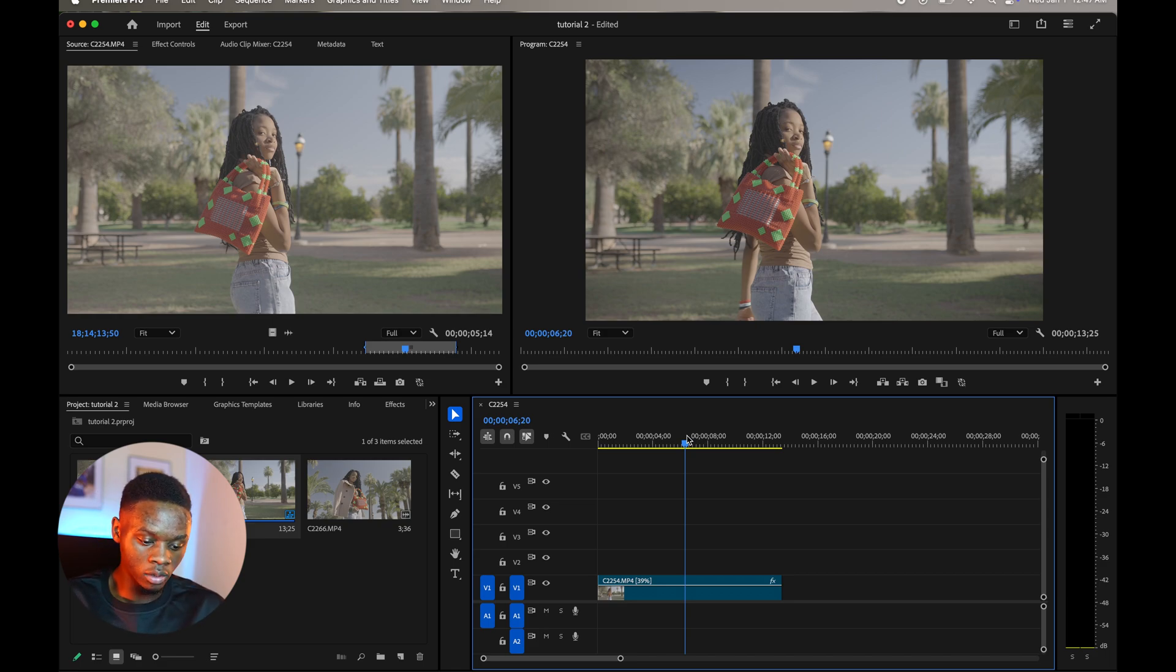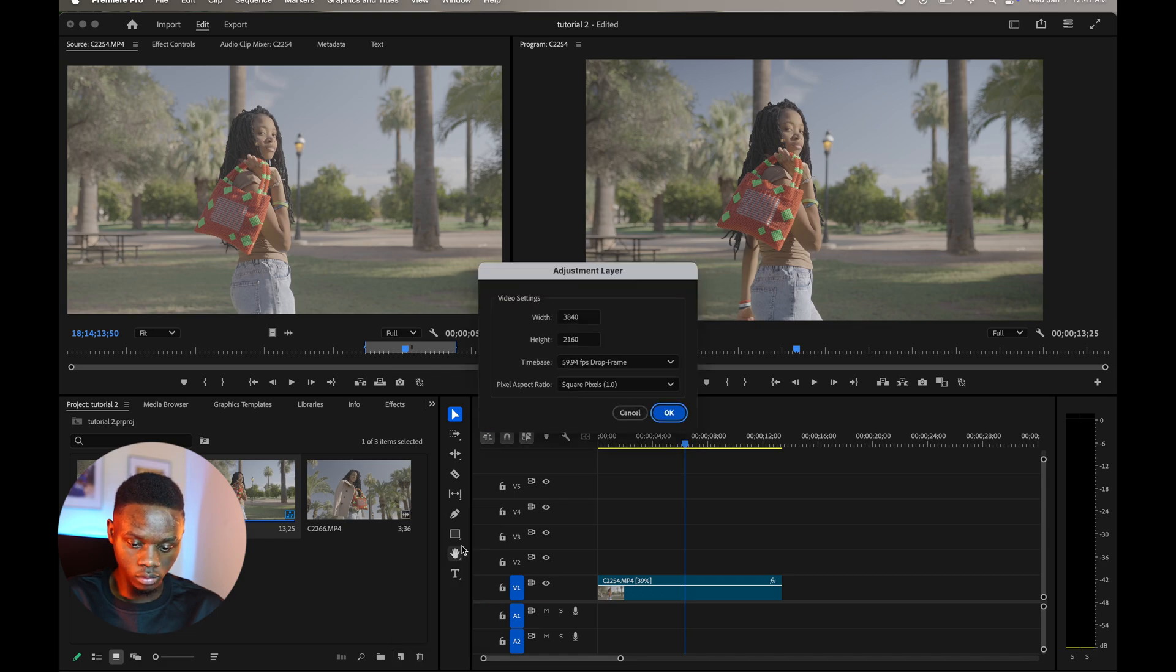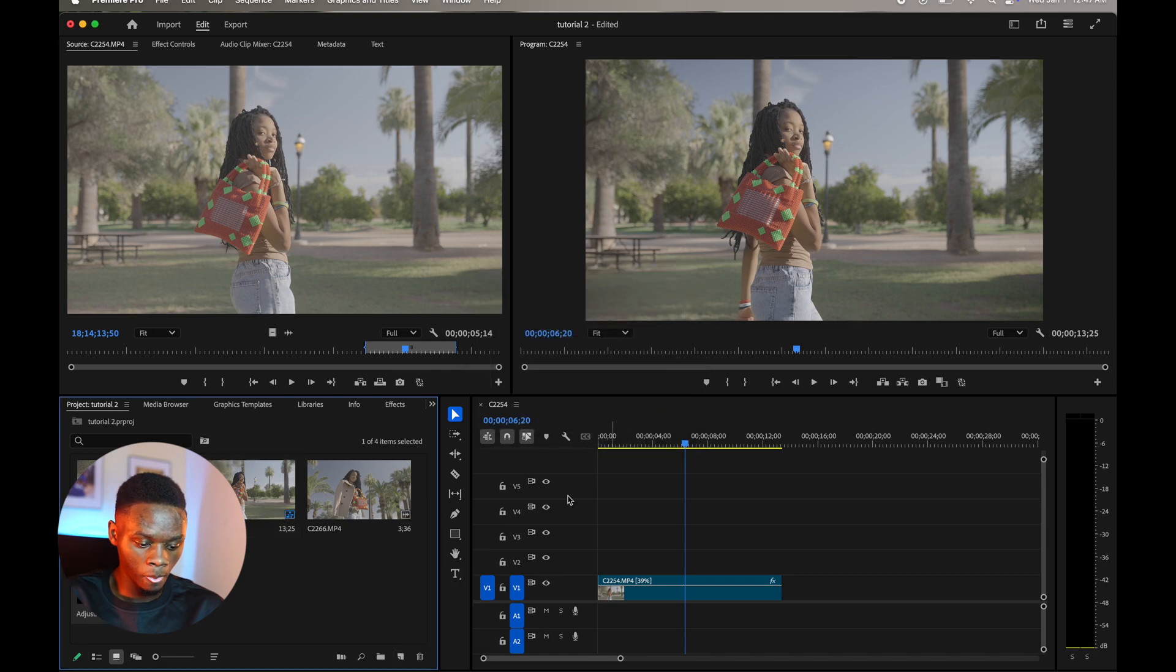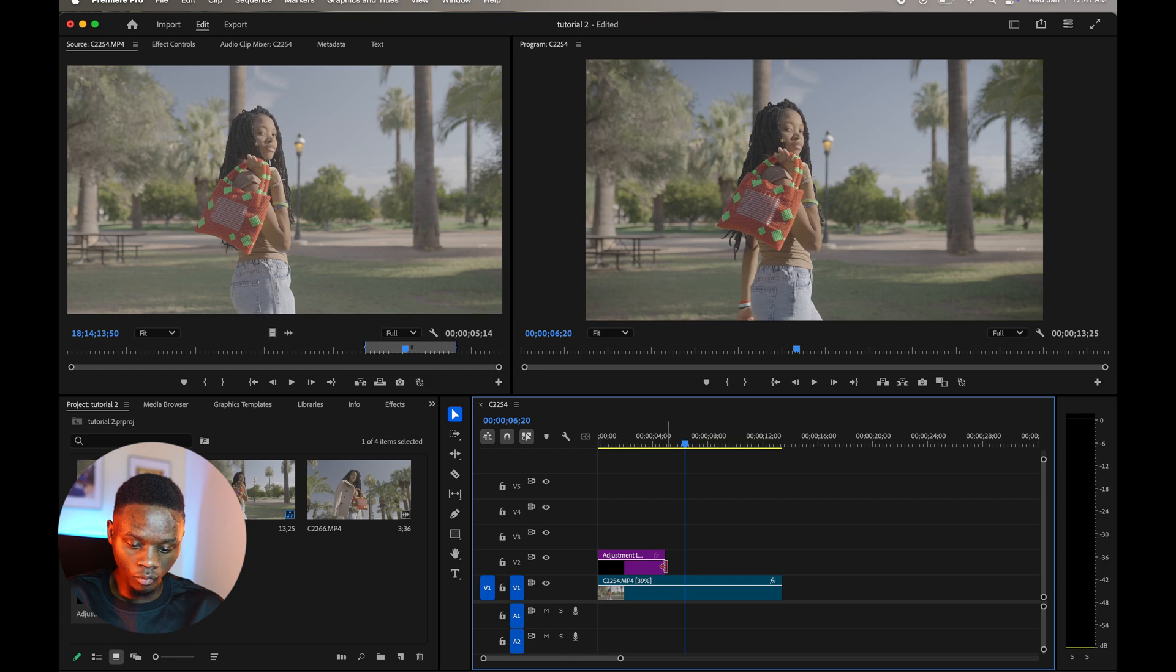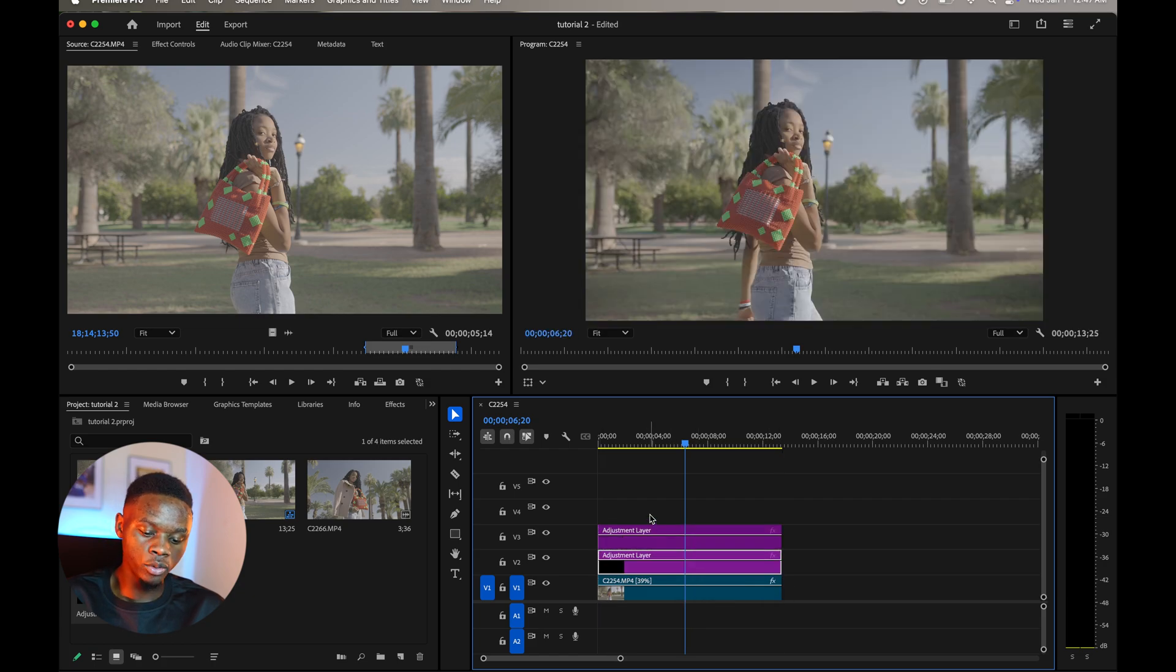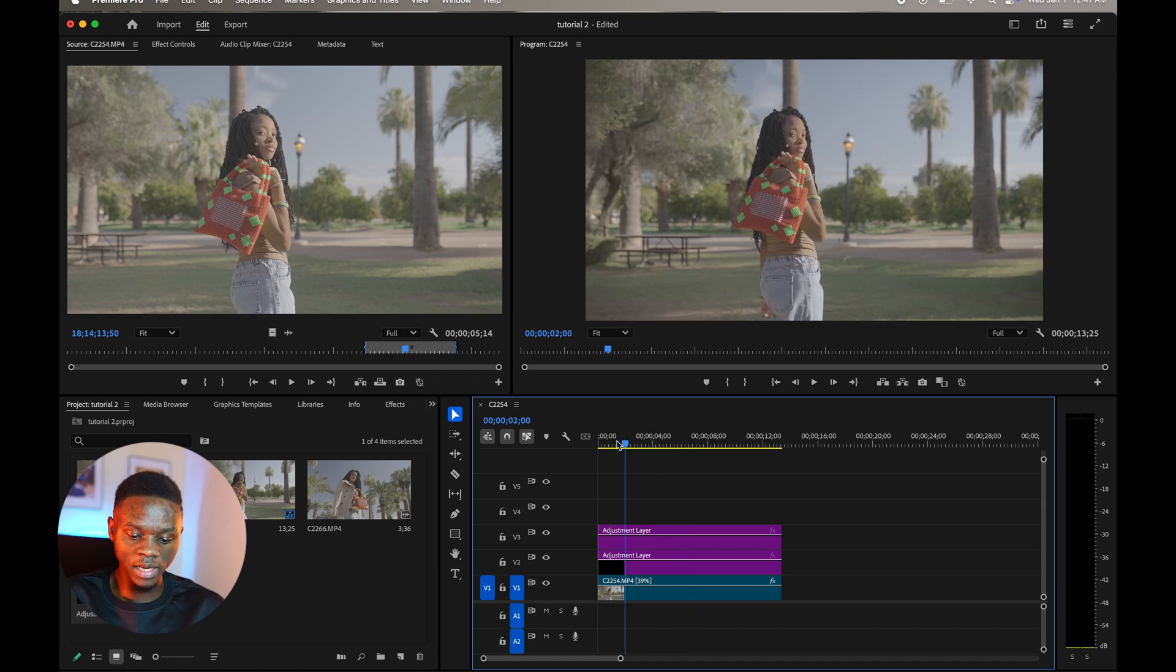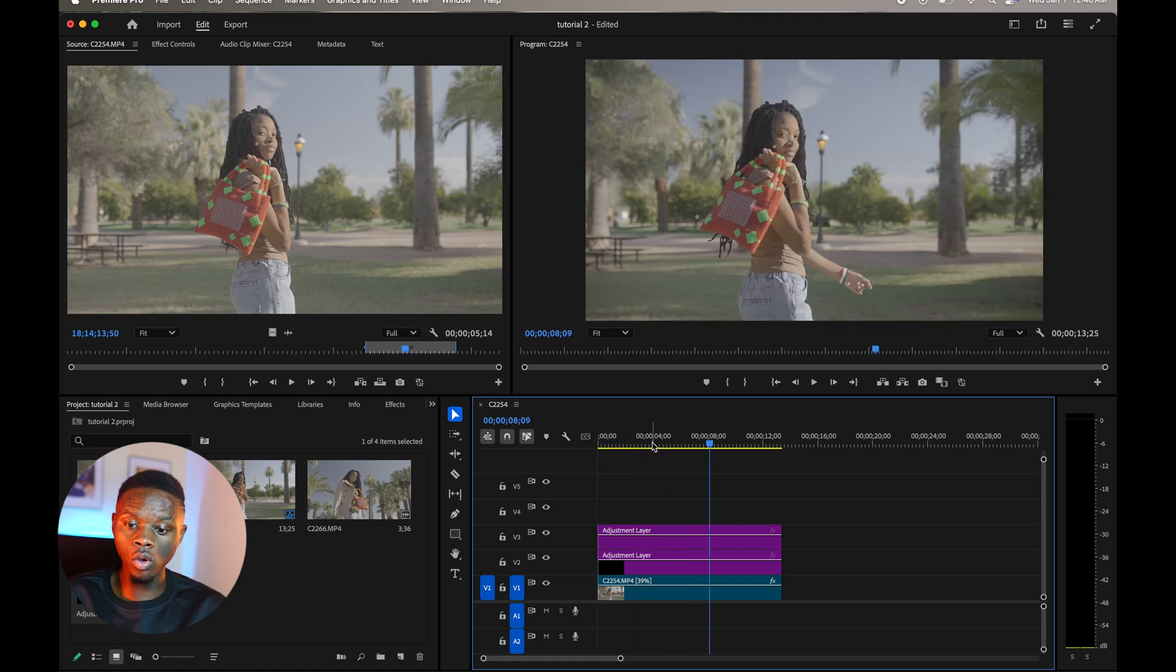So I'm gonna create an adjustment layer. I'm just gonna drag and drop over my clip. I'm using two adjustment layers, so let's go to the color grading tab.